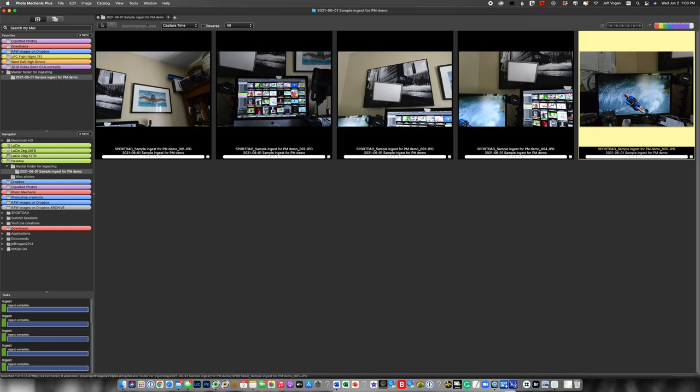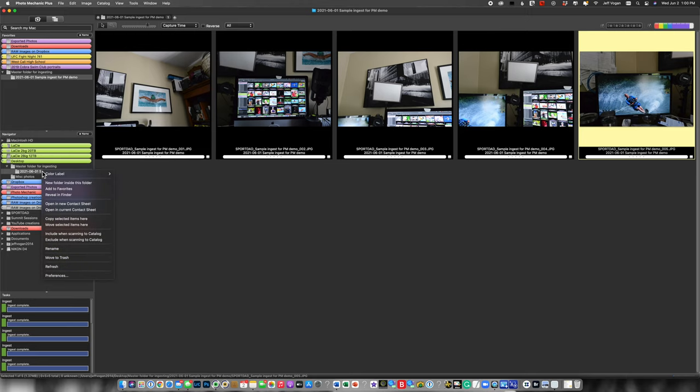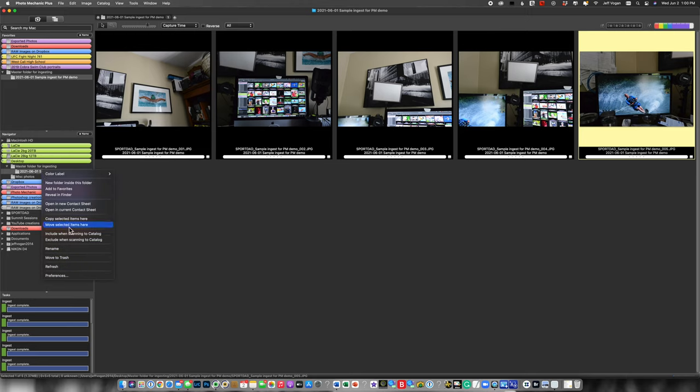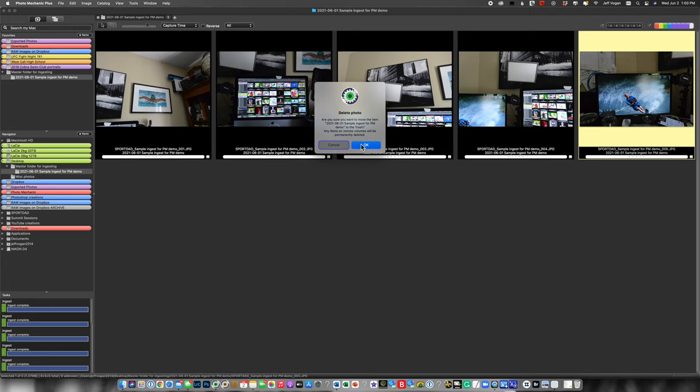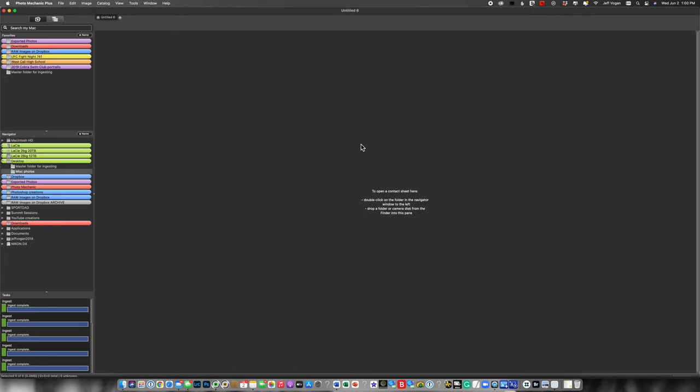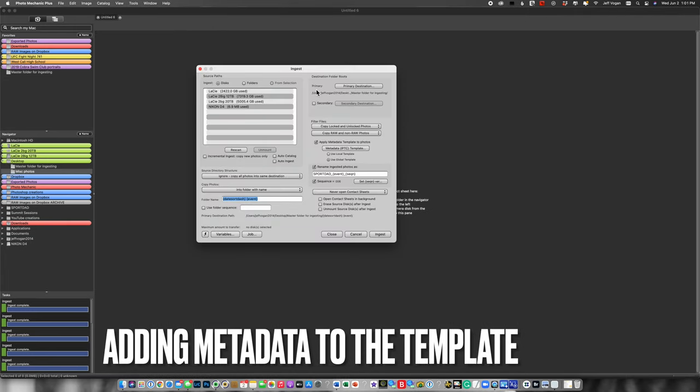Now let's do it again. This time, what I'm going to do is get rid of these and reimport. So I'm going to move that to trash, say yes, and then I'm going to come back to my ingest dialogue.